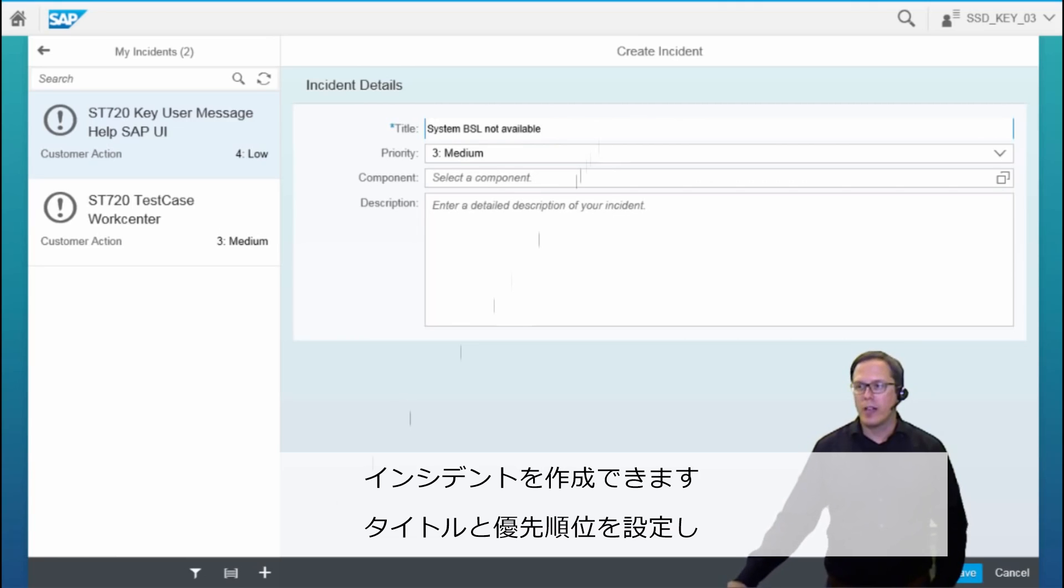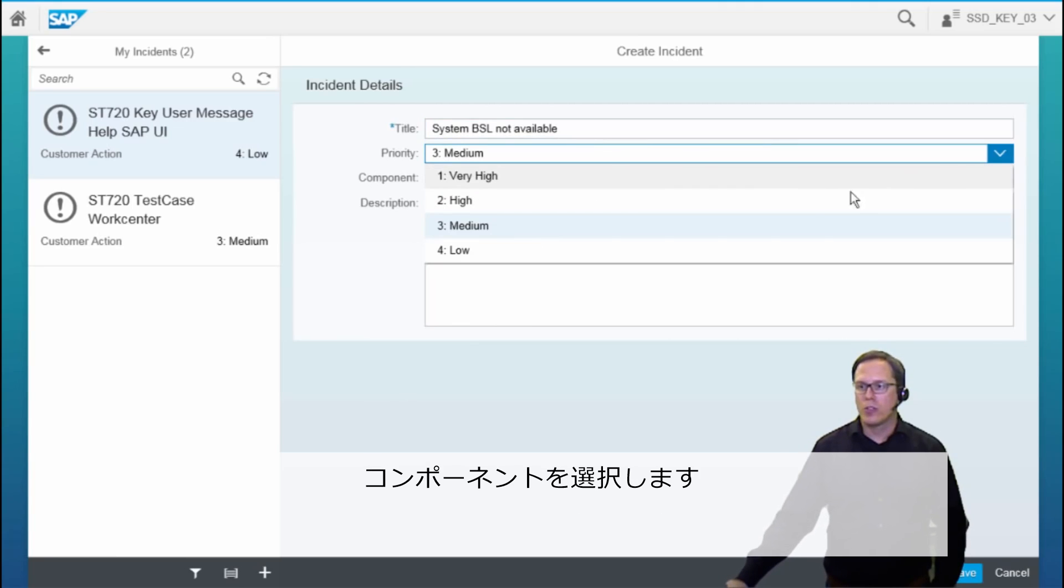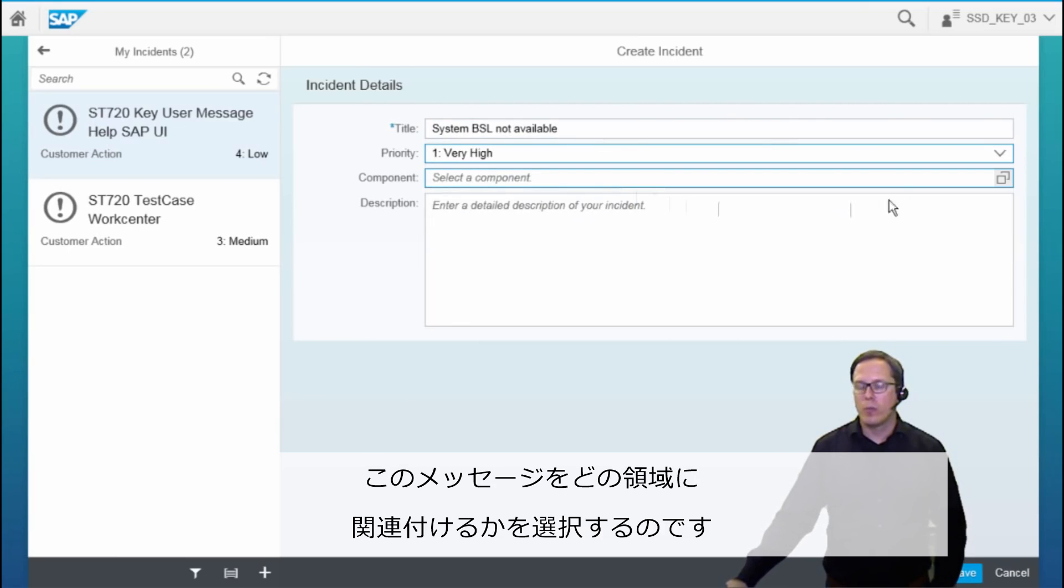We have to set the title and the priority, and we also have to select a component, so we need to select where this message needs to go to, which area it is related to.